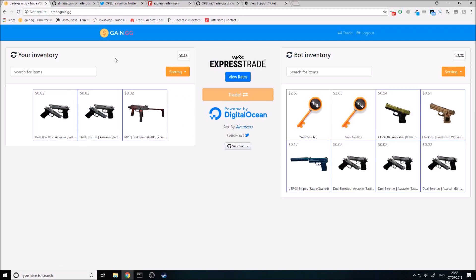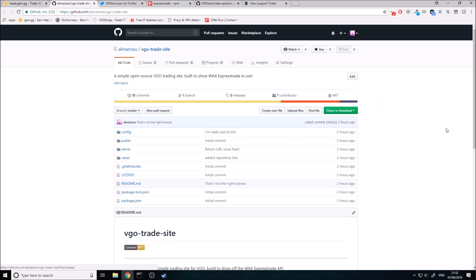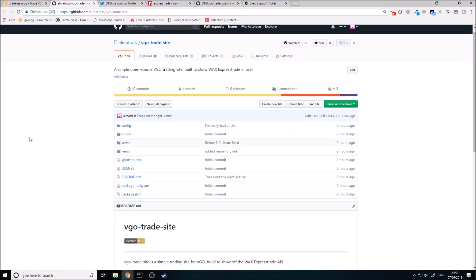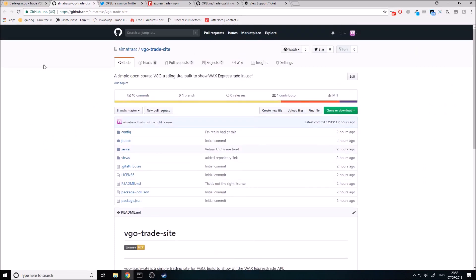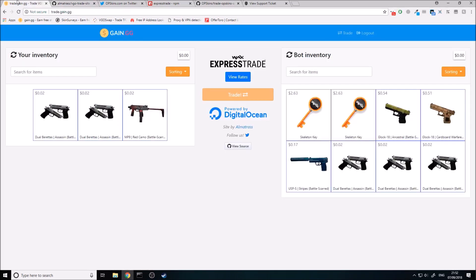The code for this is available on GitHub, as you can see here. I've released the whole code on GitHub, so you're free to go and download this. You're free to use this commercially or not — anything that you like, you can go ahead and use this code.